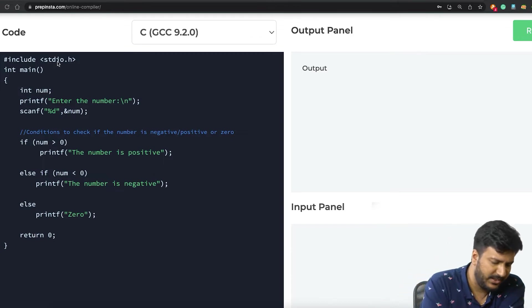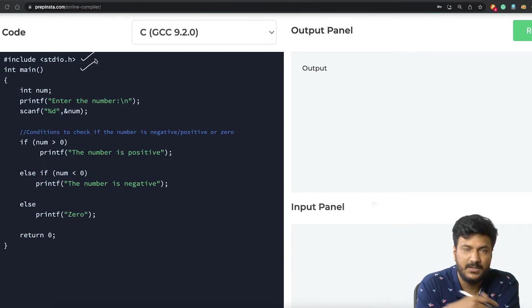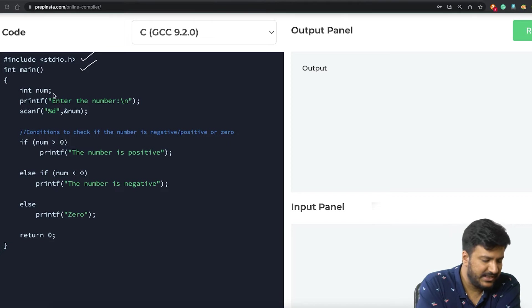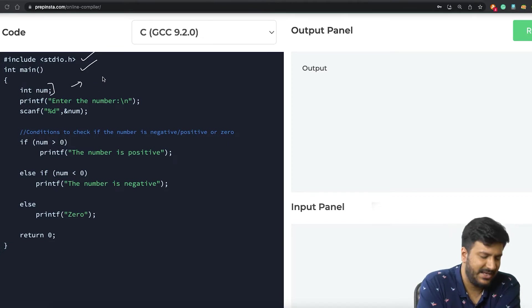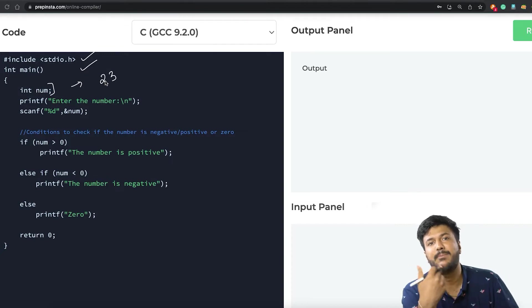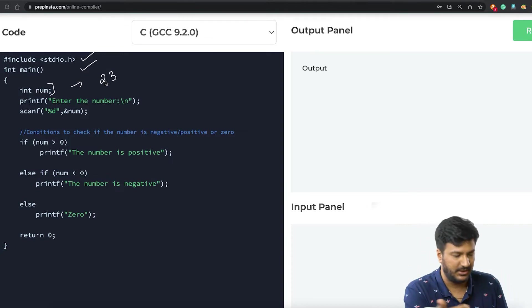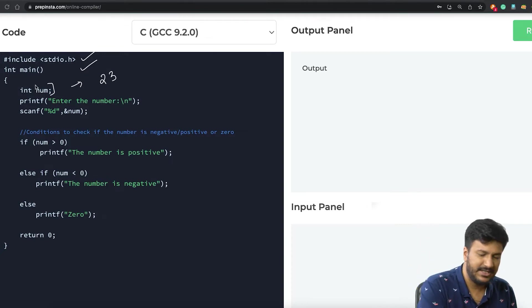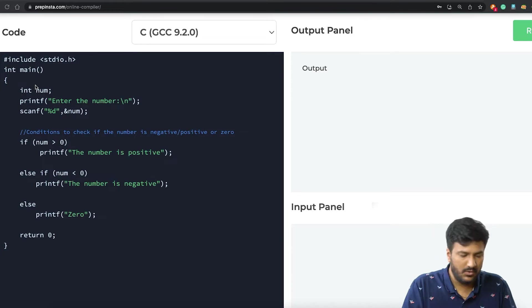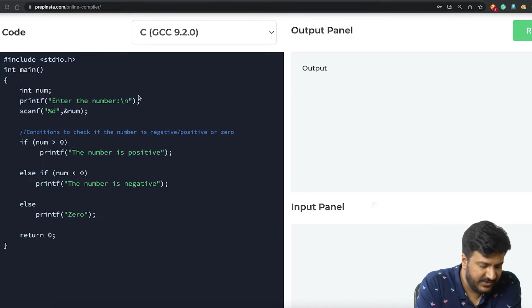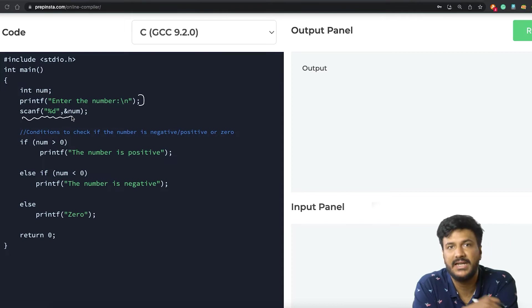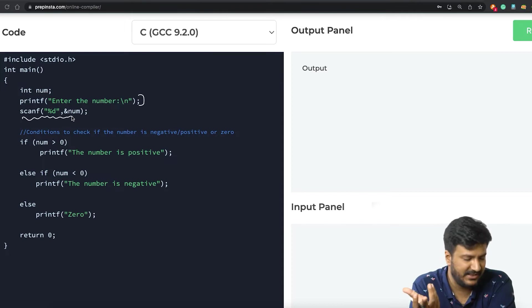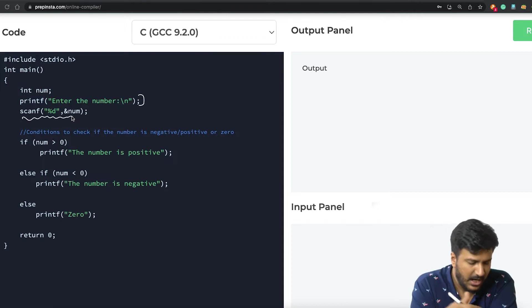Here the first thing we are doing is include stdio.h, main, we are creating a variable called num wherein we'll be accepting value. So let's say if the user is entering 23—tell me, is 23 positive, negative, or zero? That will get stored inside num. We are creating an interface using printf and then scanning it using percentage d since it's an integer number.